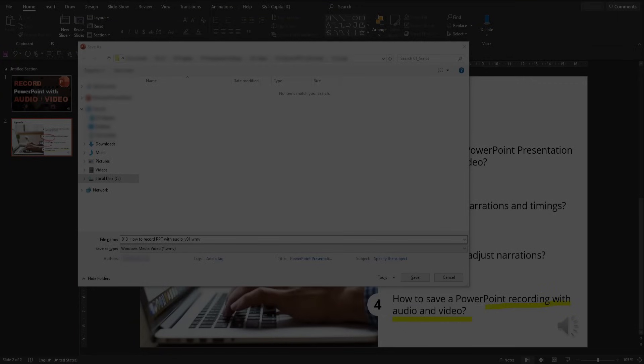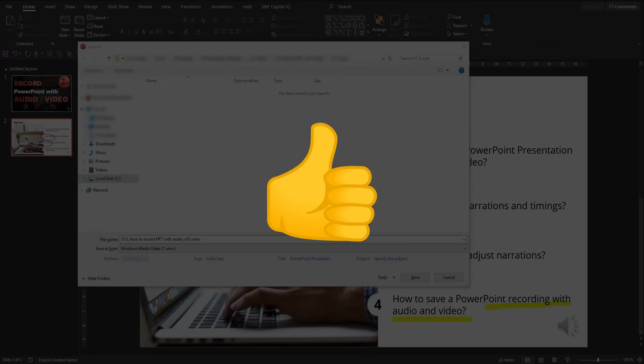So now you know the basics of how to record and save a PowerPoint with audio. Did you like the video and did you find it interesting? Then give it a thumbs up and subscribe if you want to see more. Thanks and bye.